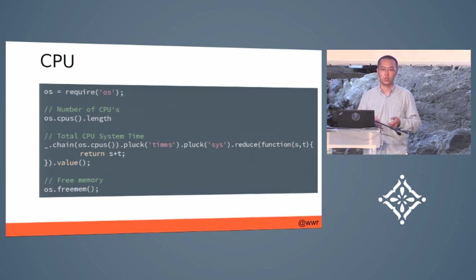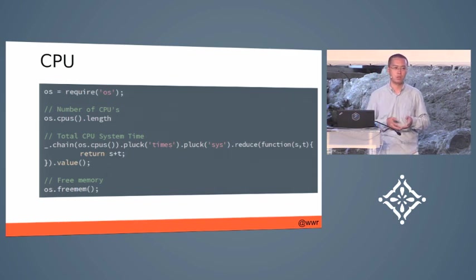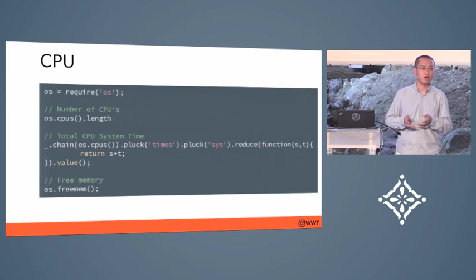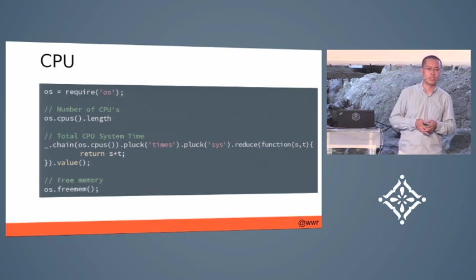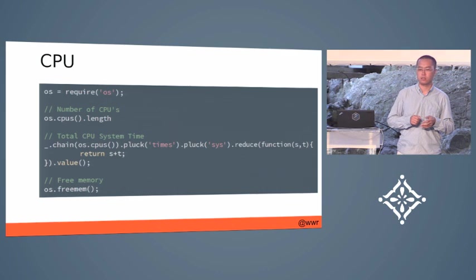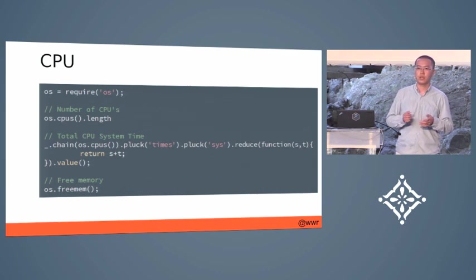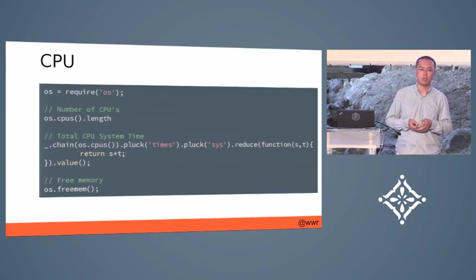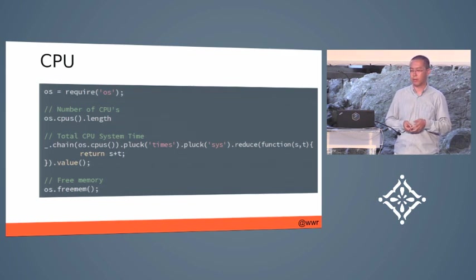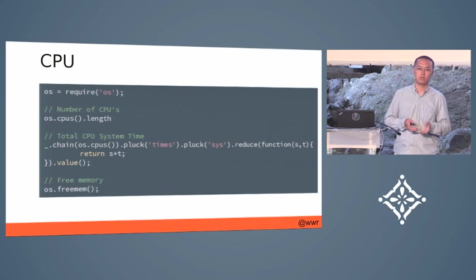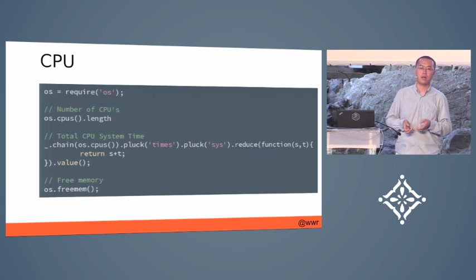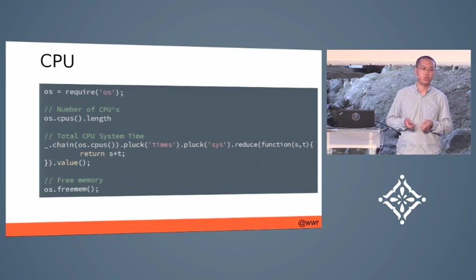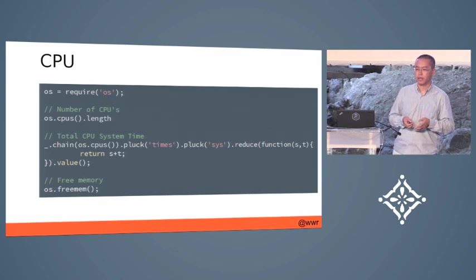One thing you need to remember is that Node-WebKit comes with a copy of Node.js inside it. So all the built-in modules are available in your applications. It also supports third-party Node.js modules as long as you ship it with your application.